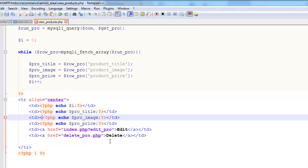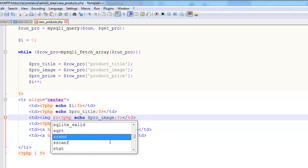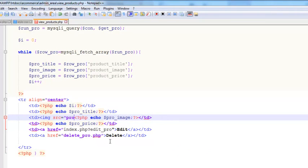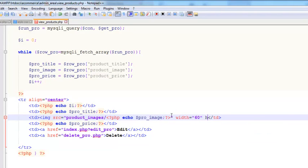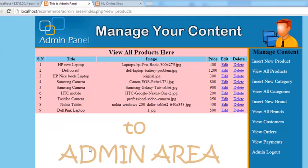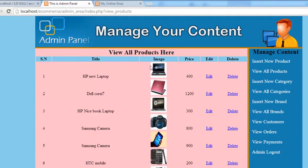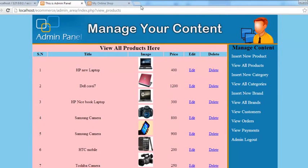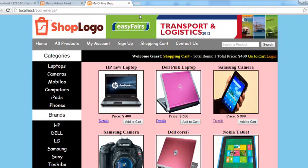Inside the image TD we add an img tag whose src points to the product_images folder followed by the pro_image variable (the image filename). We give it a width of 60 pixels and a height of 60 pixels. Save, then refresh the page — now we can see the actual product images displayed in the table, the same images from our main website.